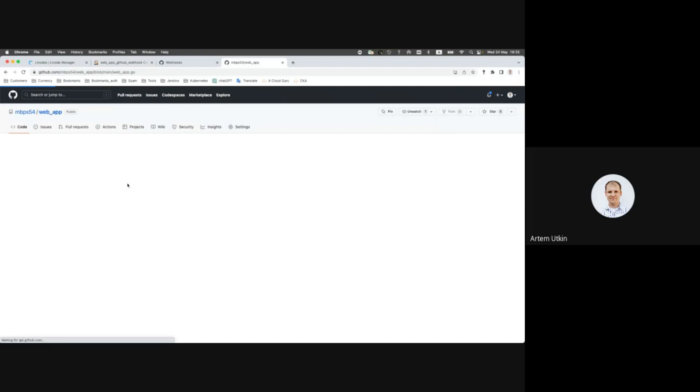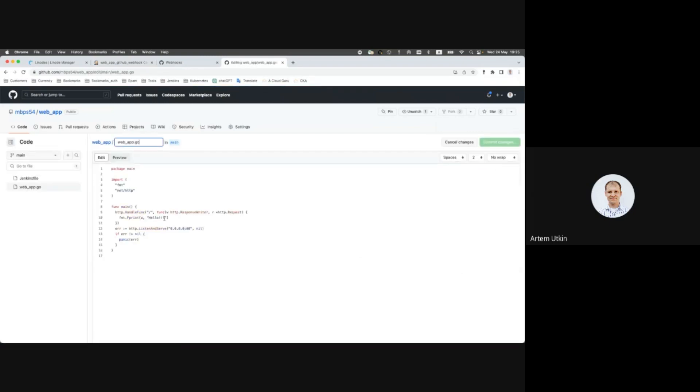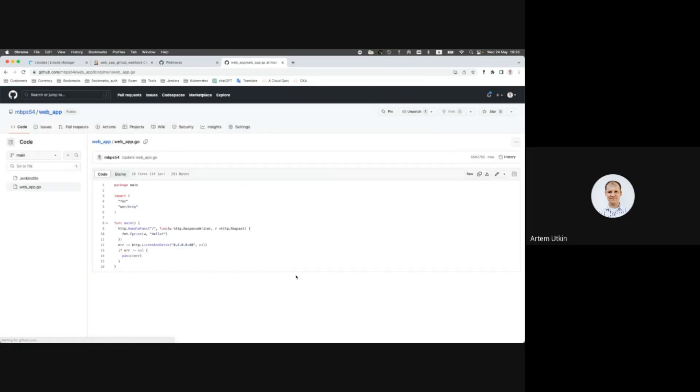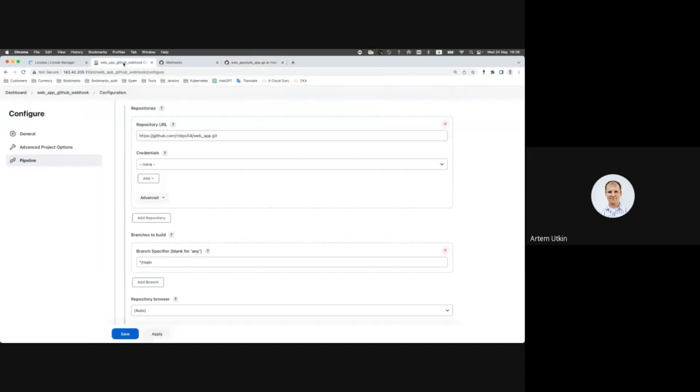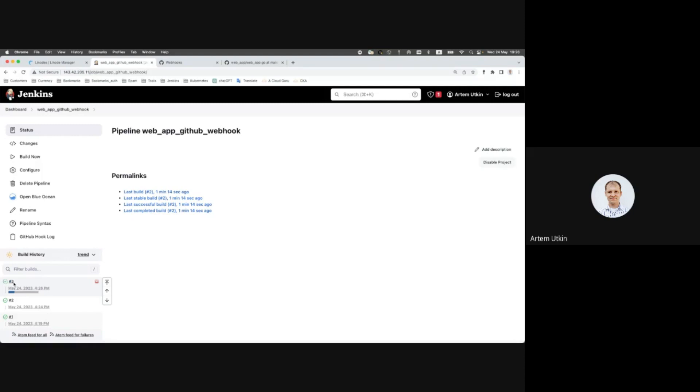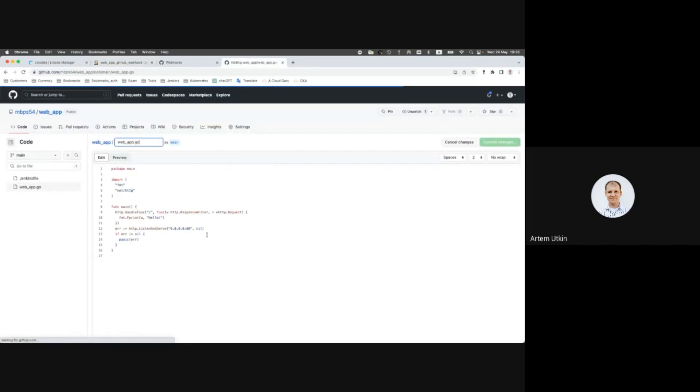So let's try to change our code once again. Maybe we will remove all the exclamation marks and commit change. Oh, and now you can see a webhook was received by Jenkins and our pipeline is running. So it was running automatically without my clicking build now. We can do it once again.